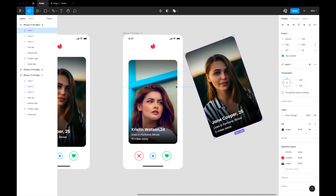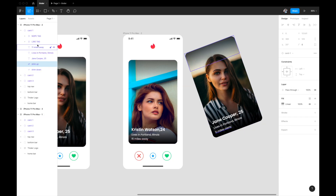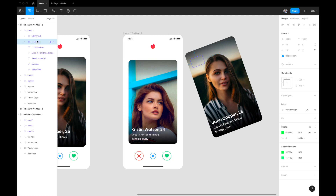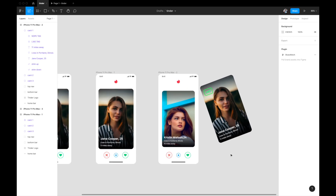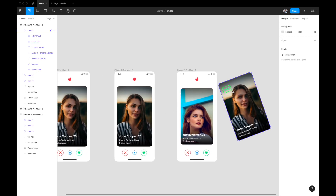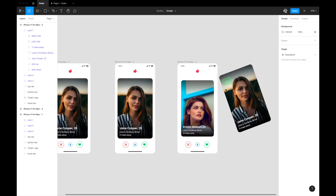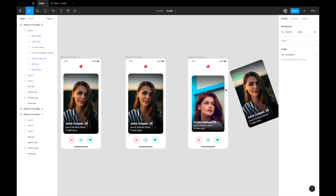That's how the interaction looks in Figma. I'll also go into the card component on this artboard and find the Like tag — which is currently hidden at zero opacity — and set it to 100% opacity. So when you swipe right, the Like tag becomes visible. It was hidden in the primary center stage but reveals itself on the right swipe.